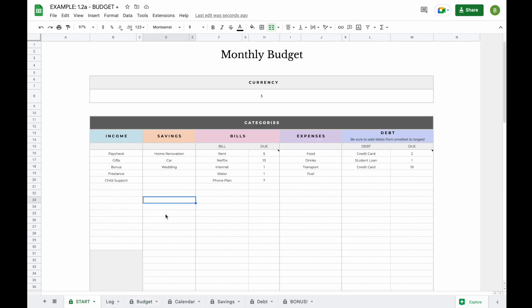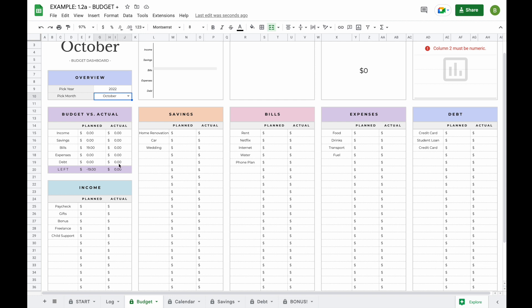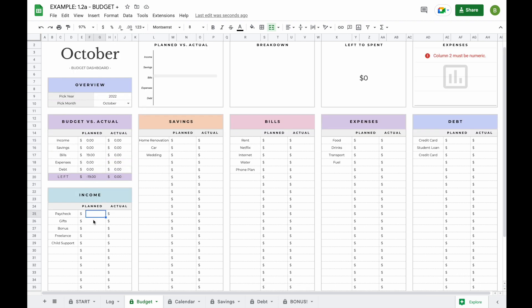Now that you've set up your start tab and entered all your information, let's head over to the budget tab to enter your budget. All the actuals will update automatically, so you don't have to add any information there — basically all you have to enter in your budget tab is your planned amount. The planned sections allow you to start budgeting for your money before you actually receive or spend it, and compare your plans to your actual expenses.